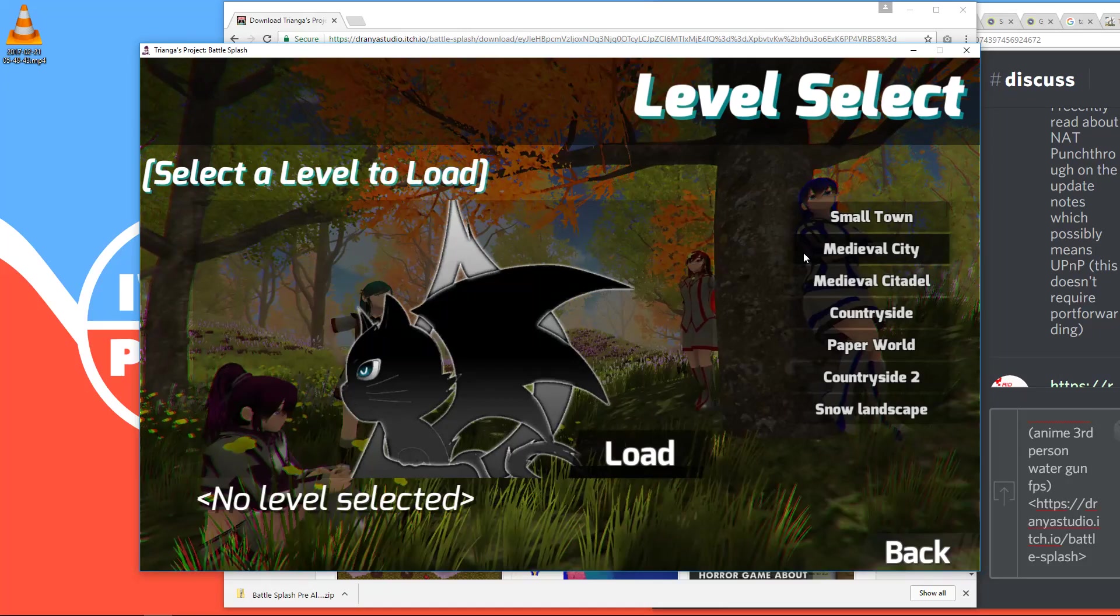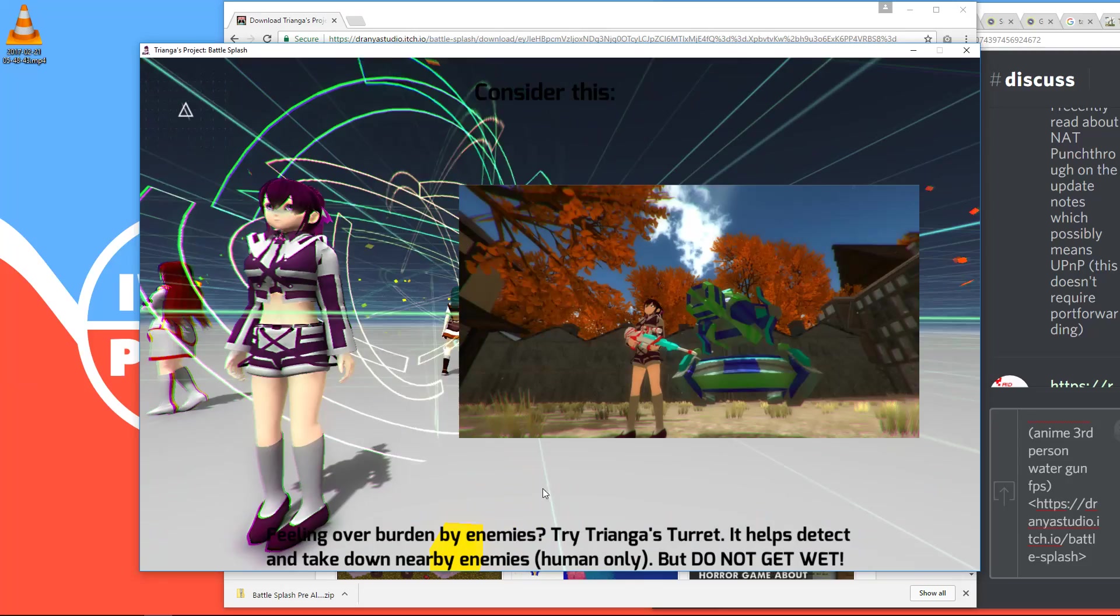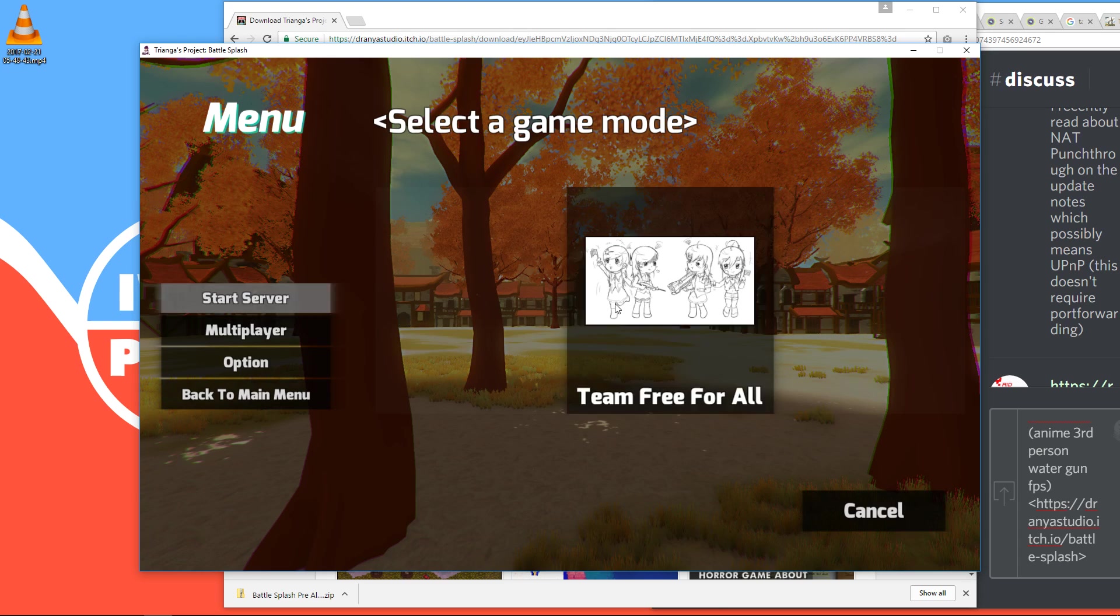That might be confusing for some. Then you have this waiting sequence with some tips. And all you have to do now is press start server. Then press team free-for-all.